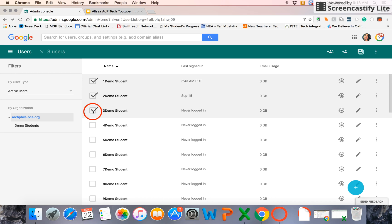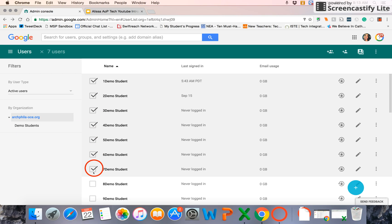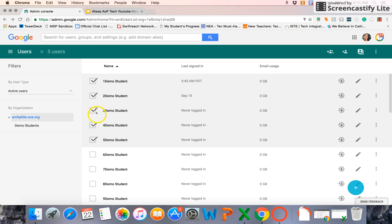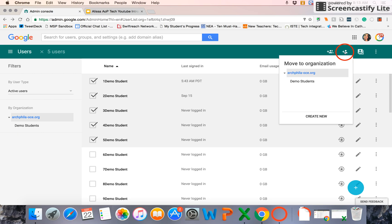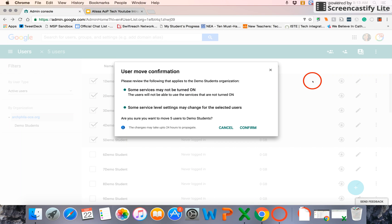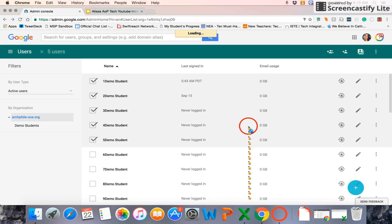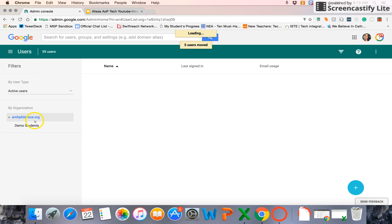And this is very helpful in moving users between different organizations. When I select multiple users, up at the top right-hand corner, I can add them to a group, but I can also move them to another organization. So I'm going to select move to another organization. I select demo students. And then all the ones I have checked off have been moved to that organization.